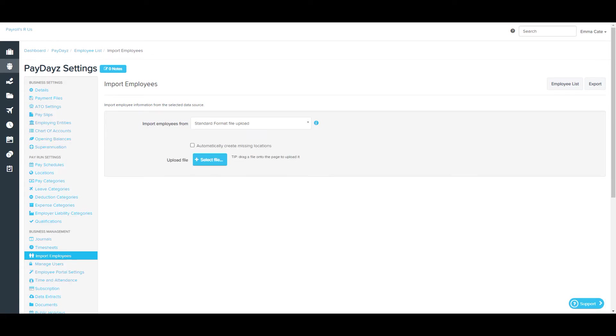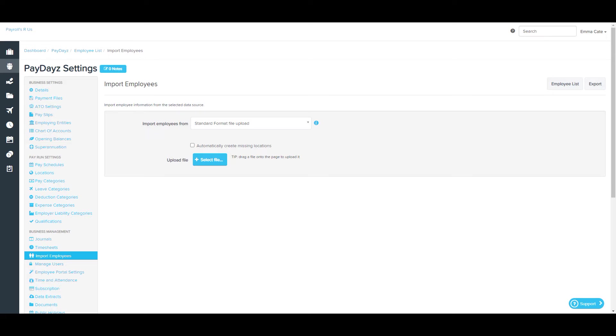Selecting the Automatically Create Missing Locations checkbox means that any location names listed in the Primary Location and Locations column in the import that are not already set up in the system will automatically be created. If this setting is not selected, there will be an import error if there are location names contained in the import that are not already created in the system.